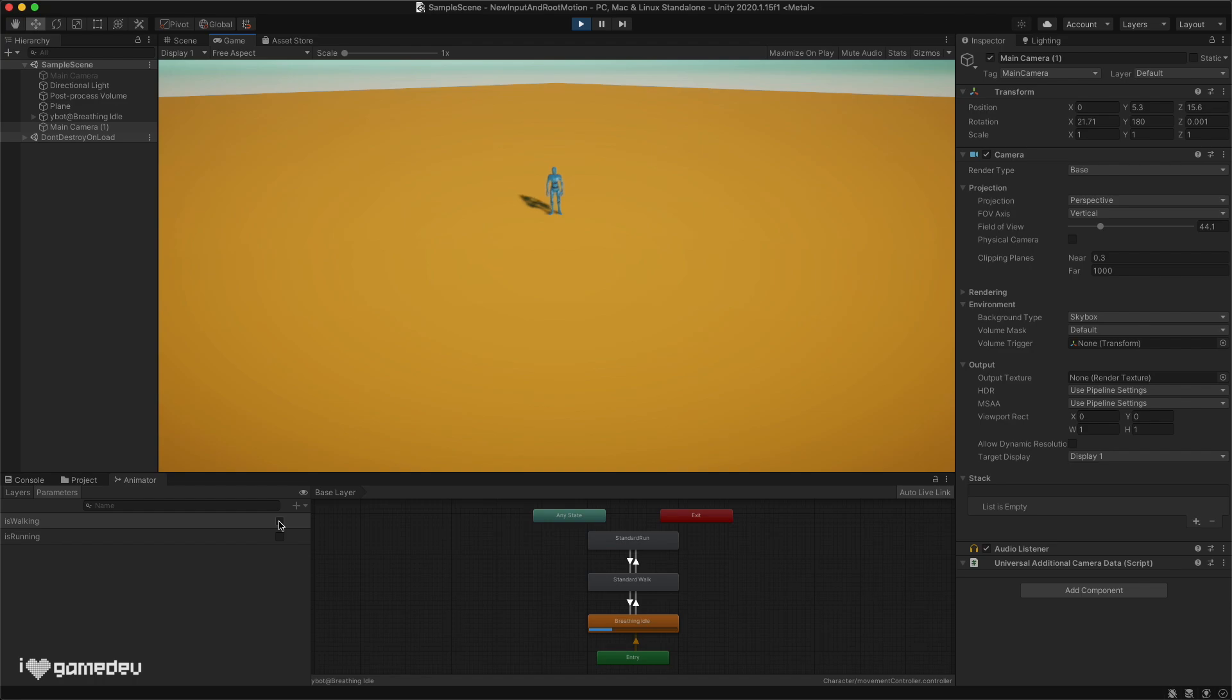Testing our work in play mode, we'll see some unexpected results. Our character will begin walking but not in a straight line.